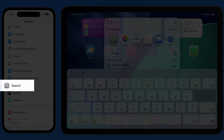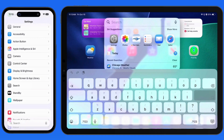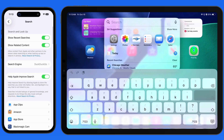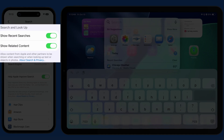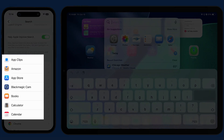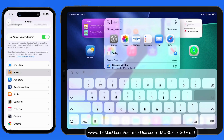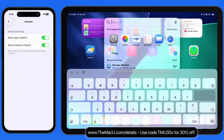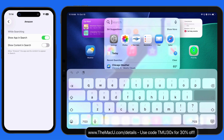In the Search section of the Settings app, we can disable recent searches and related content. Below, we can have Spotlight Search ignore results from specific apps. If results from Amazon are popping up too often in Spotlight searches, come in here and we can remove the app's content and the app itself from appearing in any Spotlight search results.